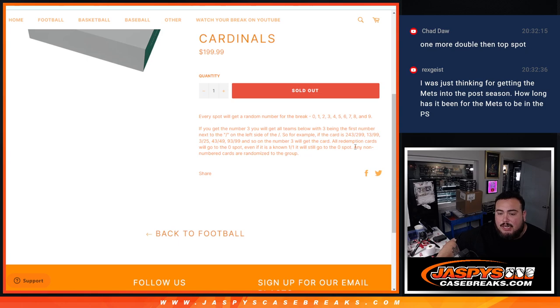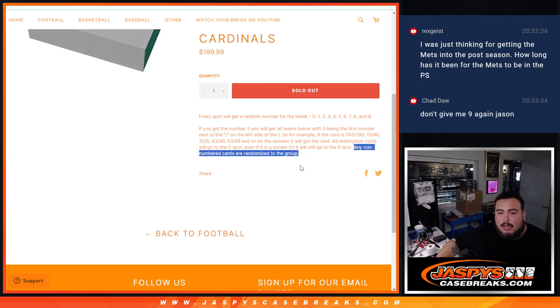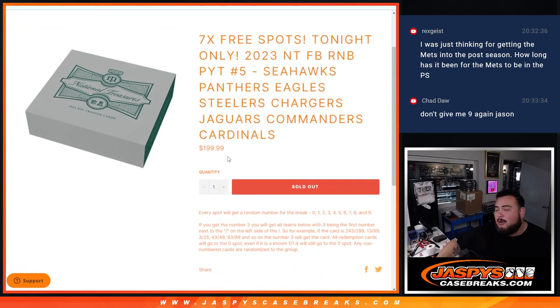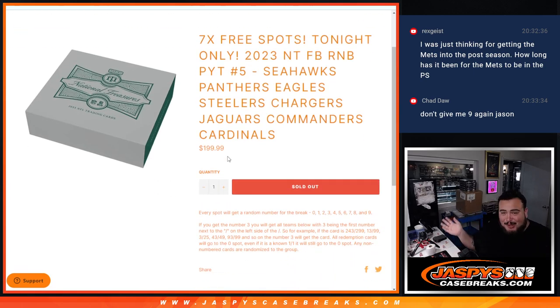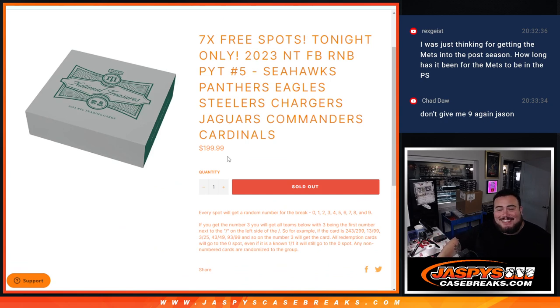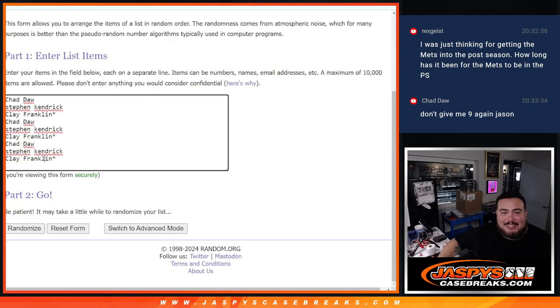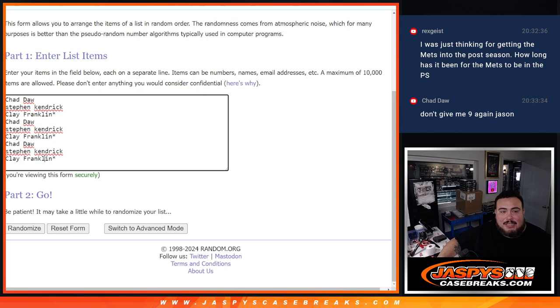And of course, any non-numbered cards get randomized to the group. Now we had a crazy deal, it was 7 free spots, we only sold 3, this is ridiculous. So basically guys, everybody got 3 spots. So before it was a BOGO, we took out 2 more, basically everybody got 3 spots.